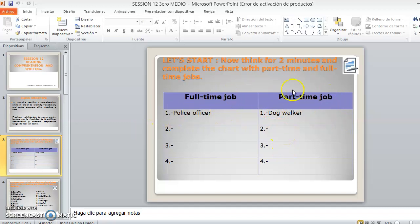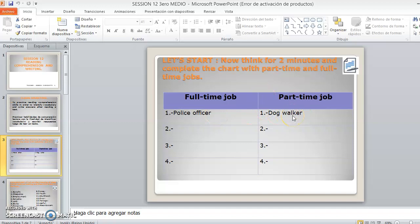Entonces, acá yo puse dos ejemplos, dos examples. In full-time, a police officer, y in part-time, a dog walker. Ok, y lo tienen que completar.